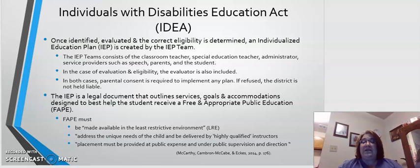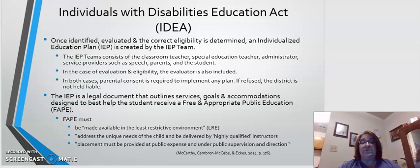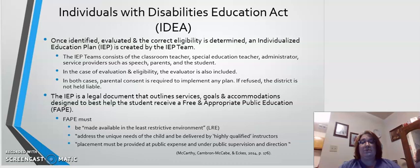The IEP team consists of the classroom teacher, the special education teacher, the administrator, service providers such as speech therapists or school social workers, parents, and the student. In the case of evaluation and eligibility determination, the evaluator is also included. In both cases, however, parental consent is required to implement any plan or to agree with any proposed eligibility.